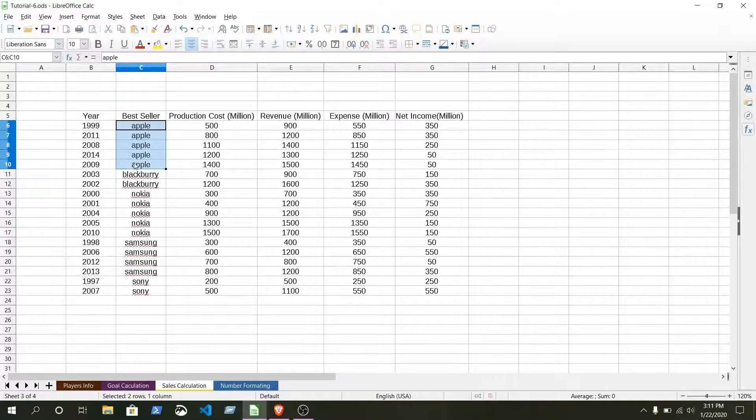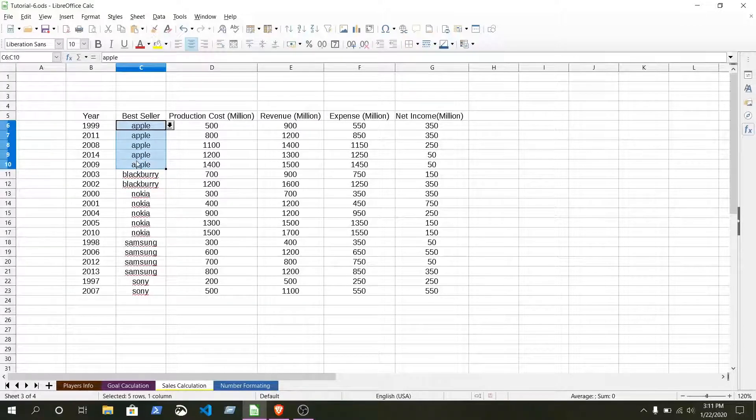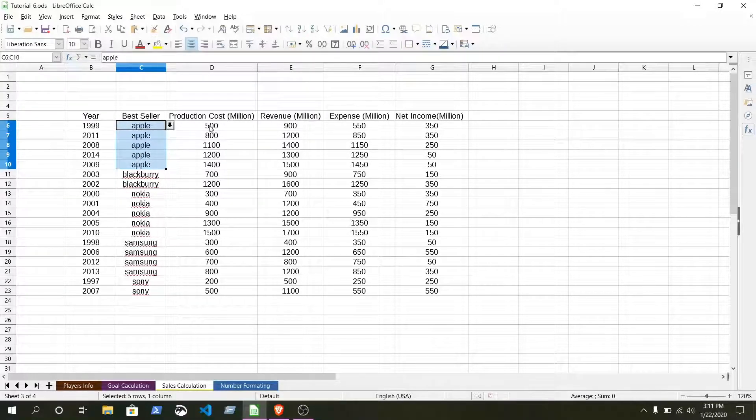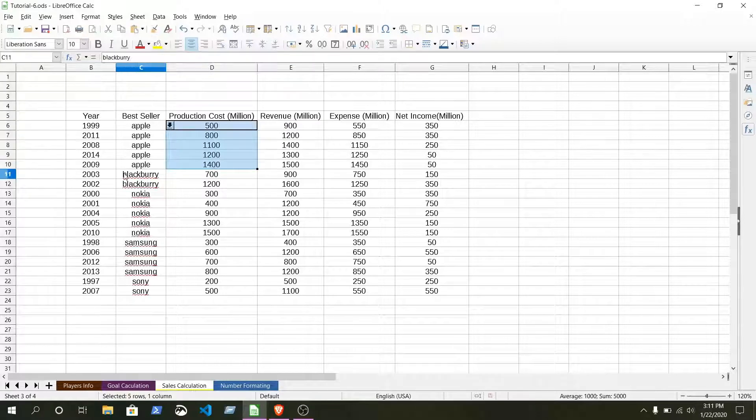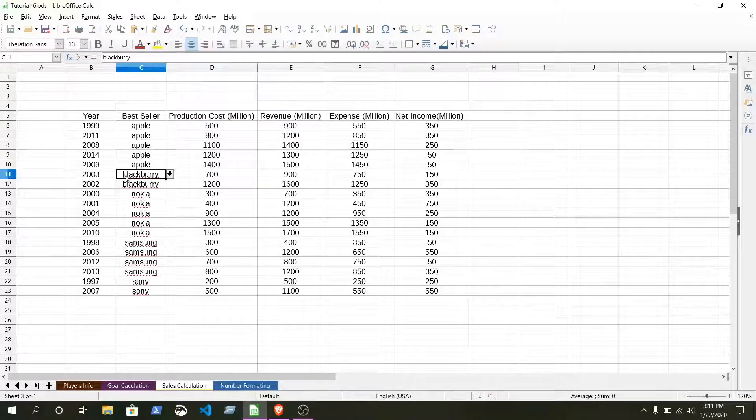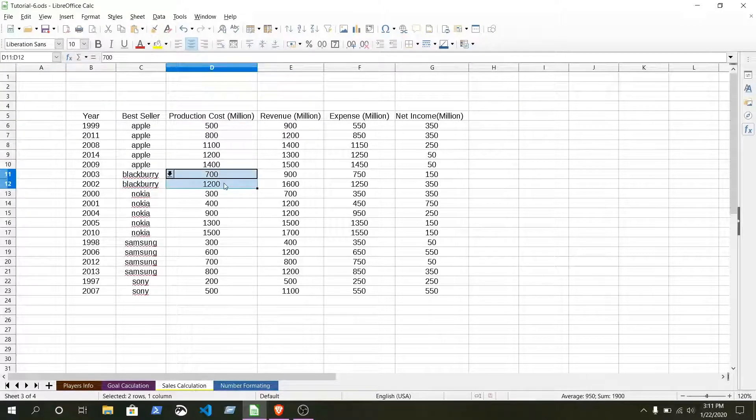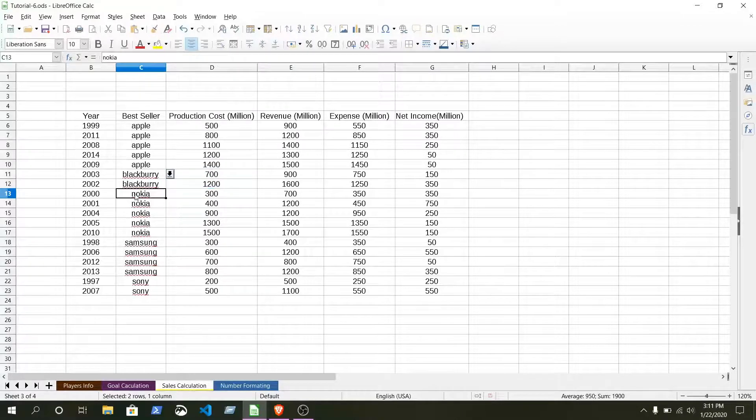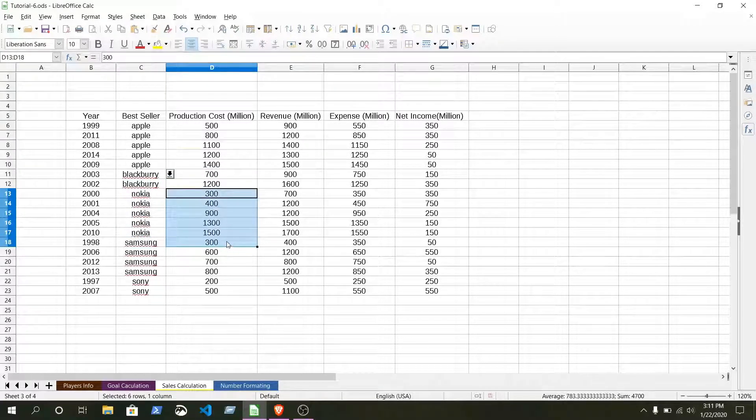This is the best seller production cost, it is smaller to upper. And here best seller is Blackberry, it's lower to upper for all. Nokia, you see it's lower to upper. That is how it's all.